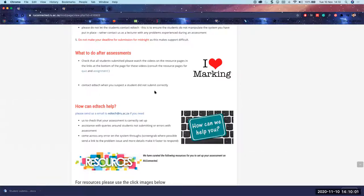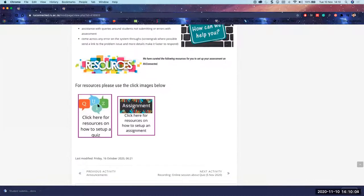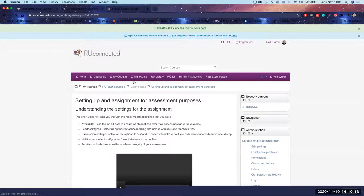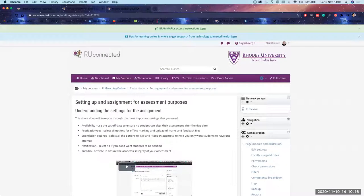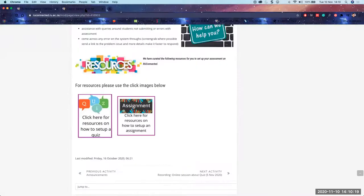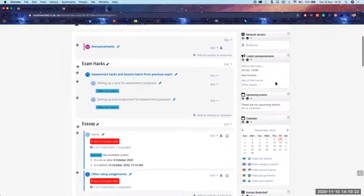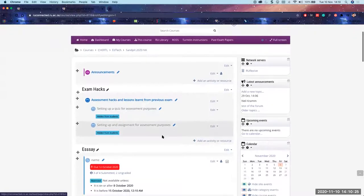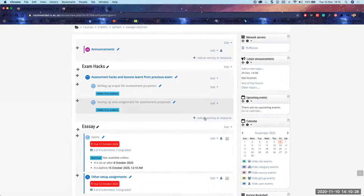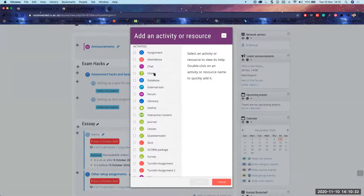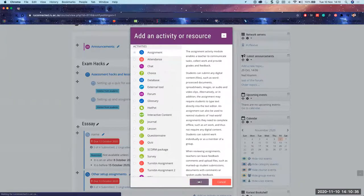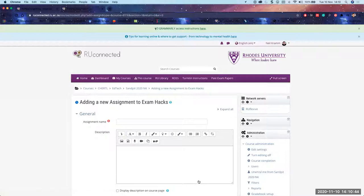Let's set up an assignment from the start and then enable TurnItIn. All resources I'm talking about are linked on that page. On your course page, ensure you've got 'turn editing on', click 'add an activity or resource', and today we'll be talking about the assignment tool. Start by creating your assignment — my connection is a bit slow so Nicola, let me know if I fishbowl.